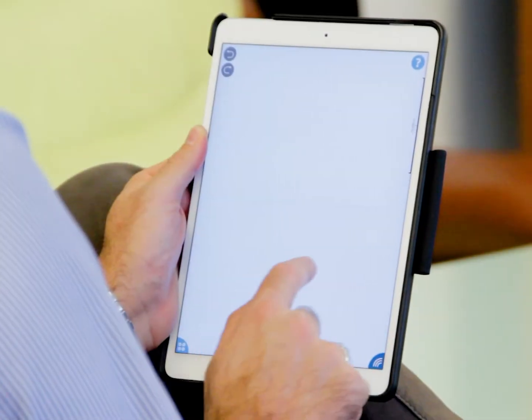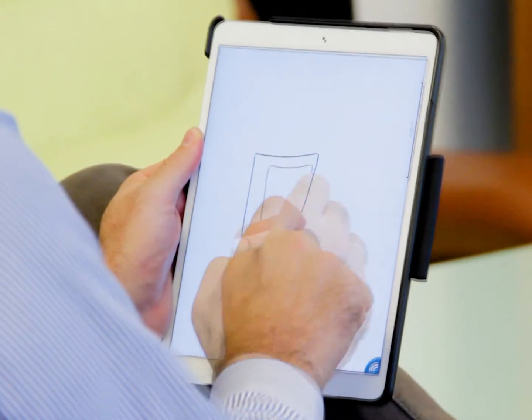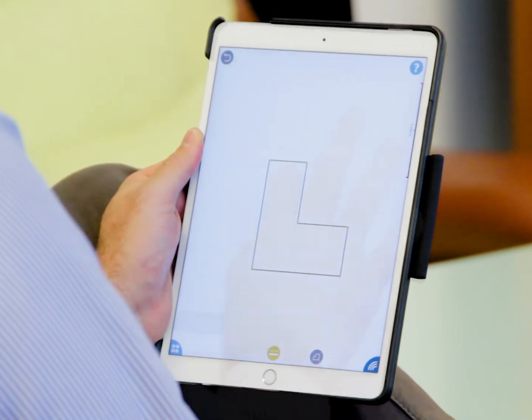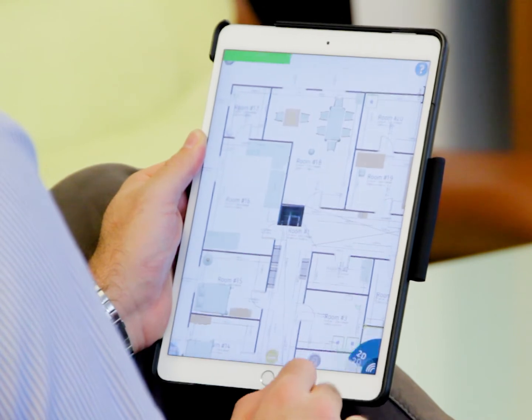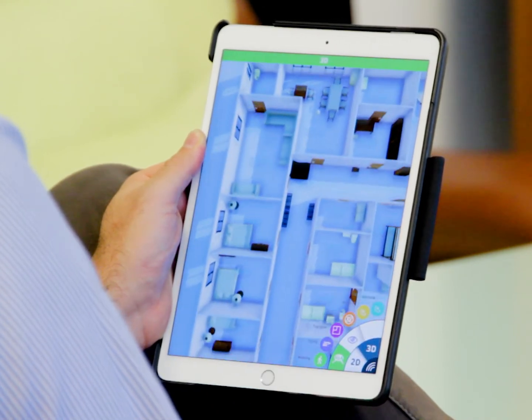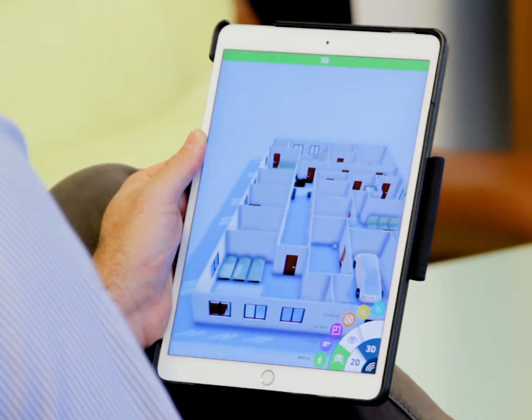Draw your floor plans naturally, like you would do with a pencil on paper. Autograph will convert your drawing into a floor plan that is already a 3D building information model.